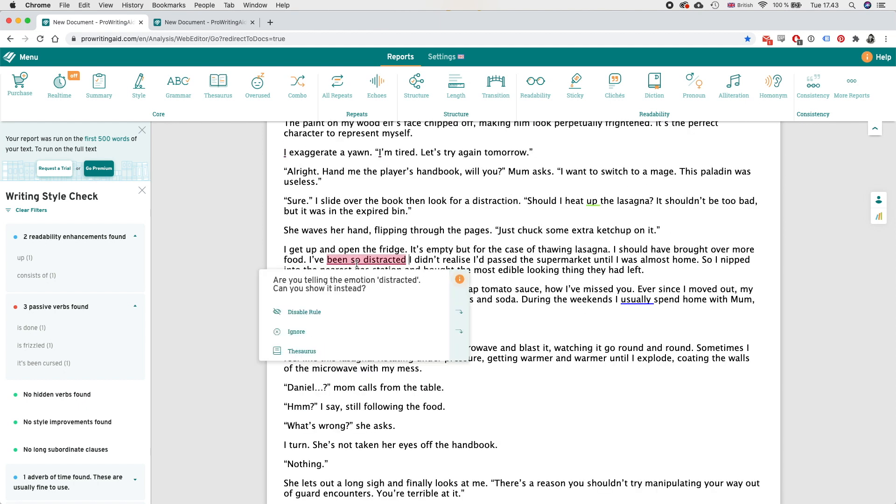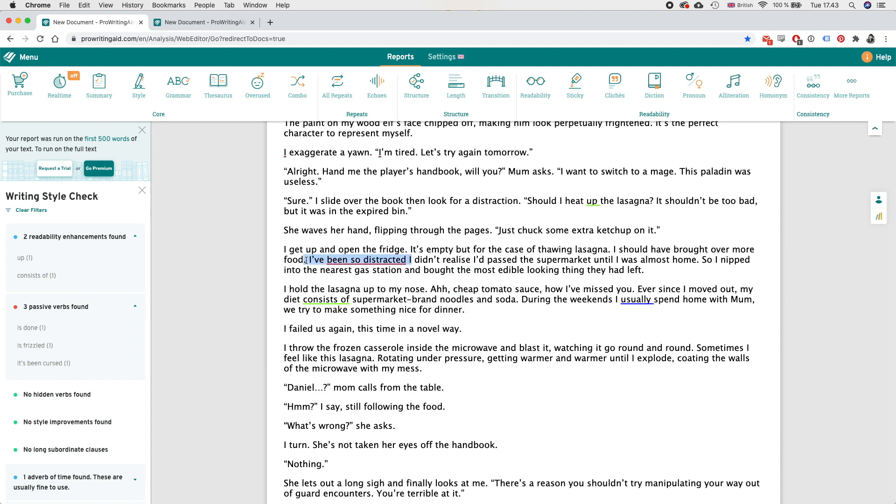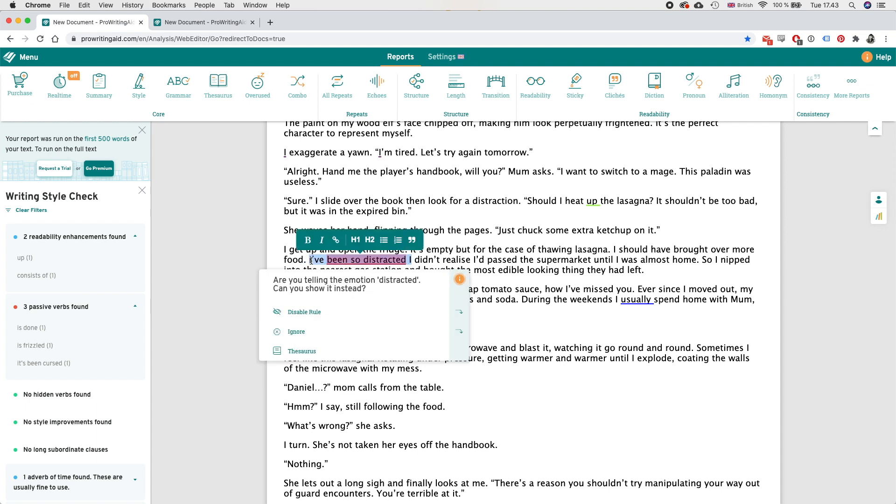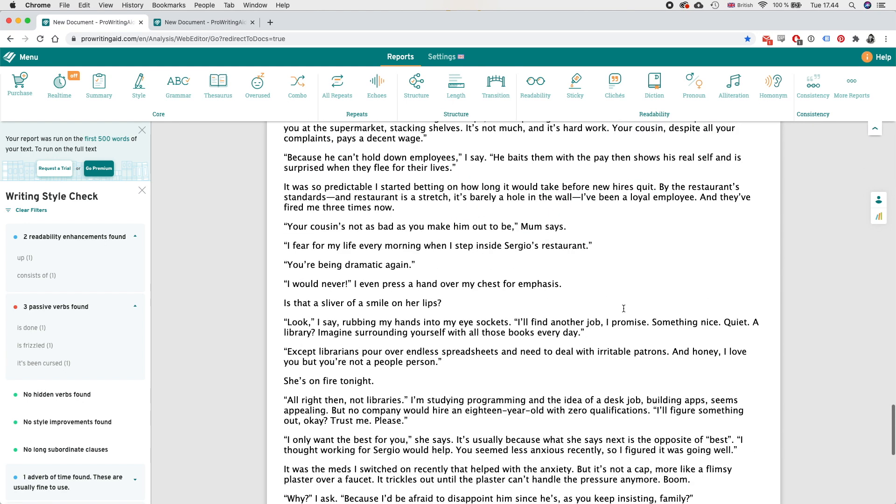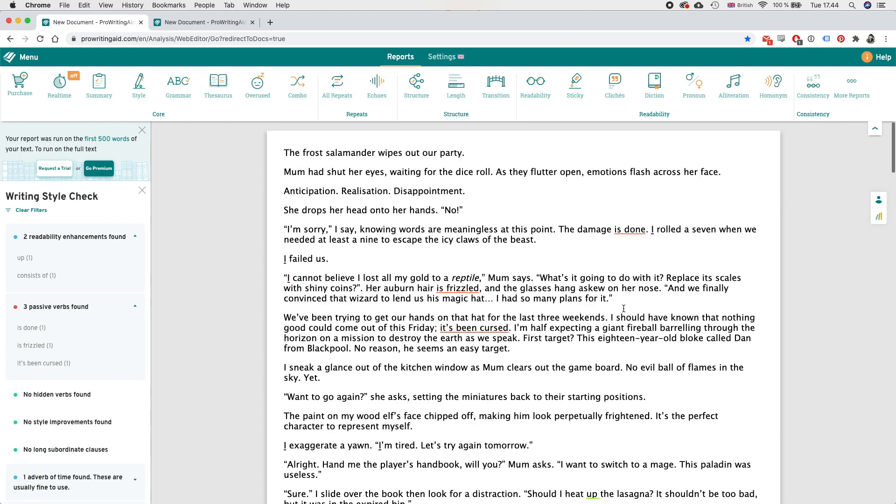So this is interesting - so here I'm doing a tell instead of a show but actually if you read the sentence 'I've been so distracted I didn't realize that past the supermarket until I was almost home' we could just remove this and this sentence on its own should say enough that the character was distracted without me actually having to specify it. So that's nice, so that found more things which is very nice.